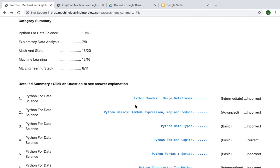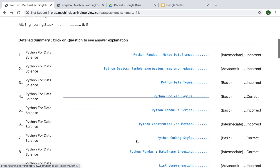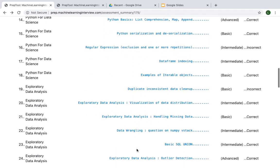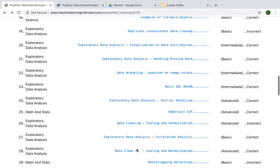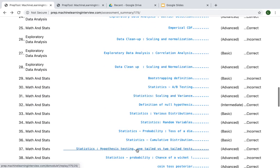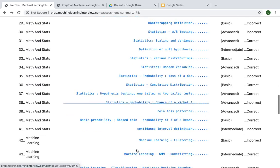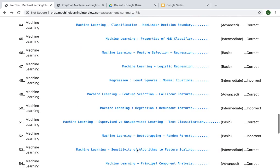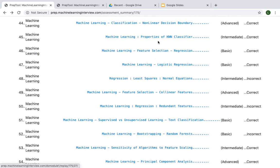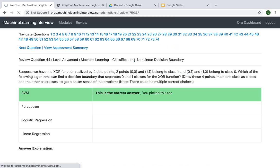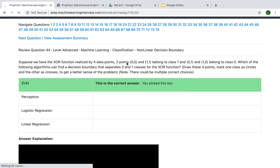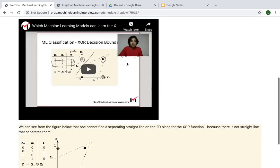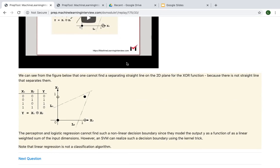You can also dig deeper by actually going through the list of individual questions that are listed by the concepts that they cover. You can go and click on a particular question in order to see more details of what you answered and also the answer explanation.